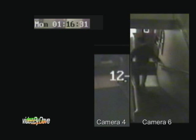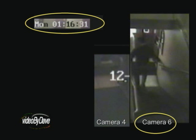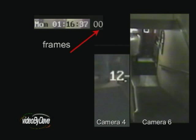Because the position of the video no longer shows the date and time stamp, I have placed the time stamp based on camera 6 at the top of the video and have added frame numbers.